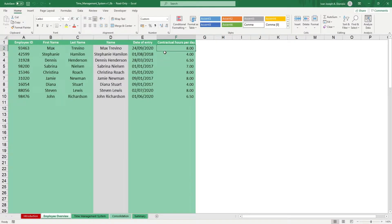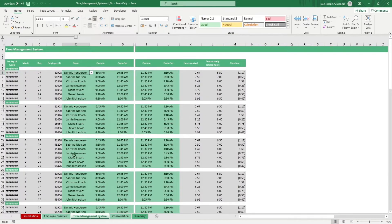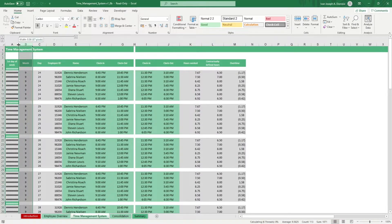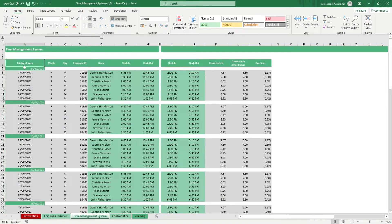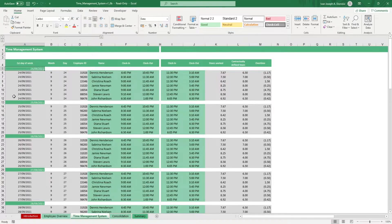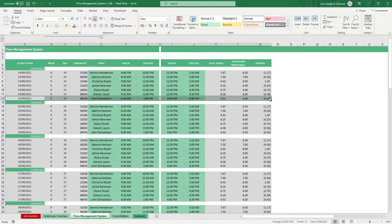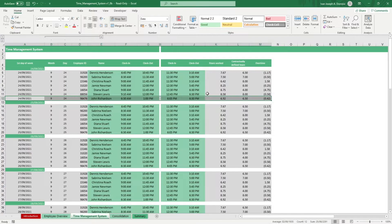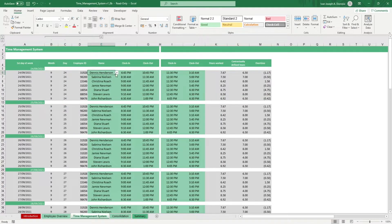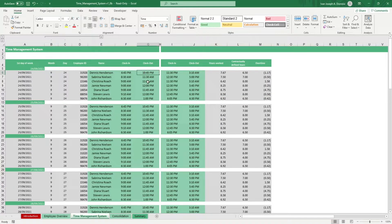In the time management sheet, input the first day of the week in the green cell here. If you need more space for your employees, you can insert rows and drag down the formulas. Input the employee name using the drop-down list and their time in and out for the first half of their work day.